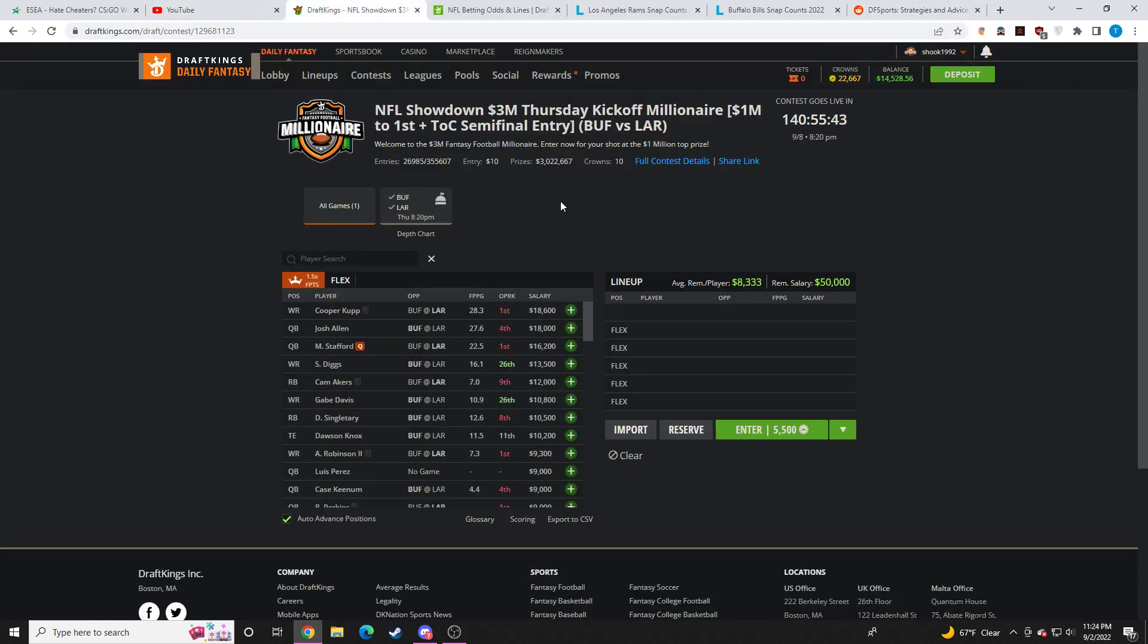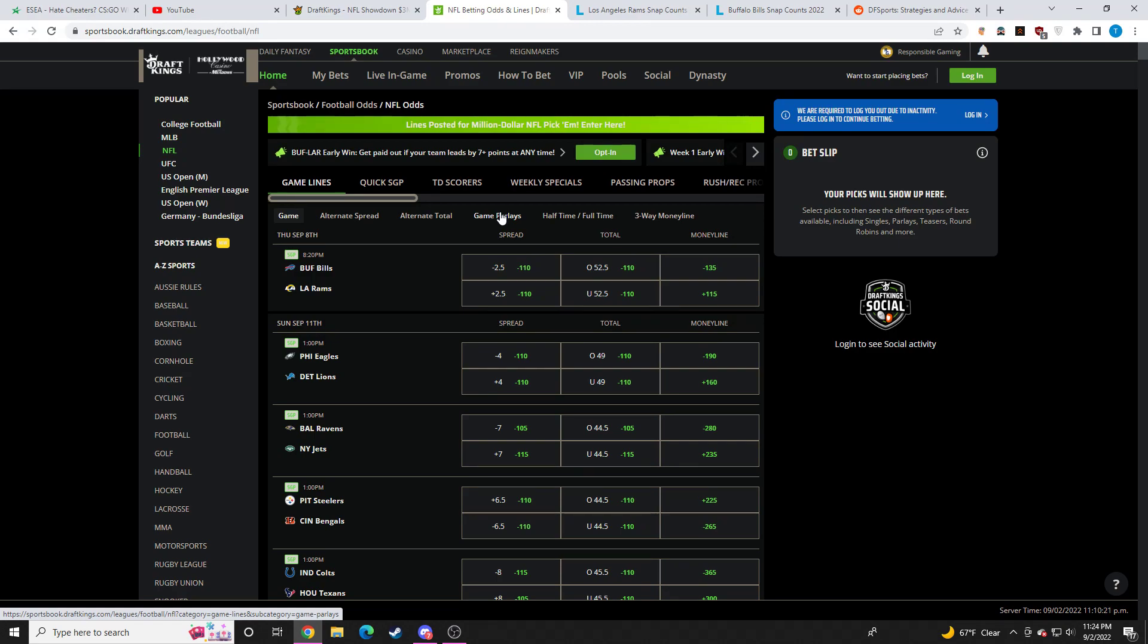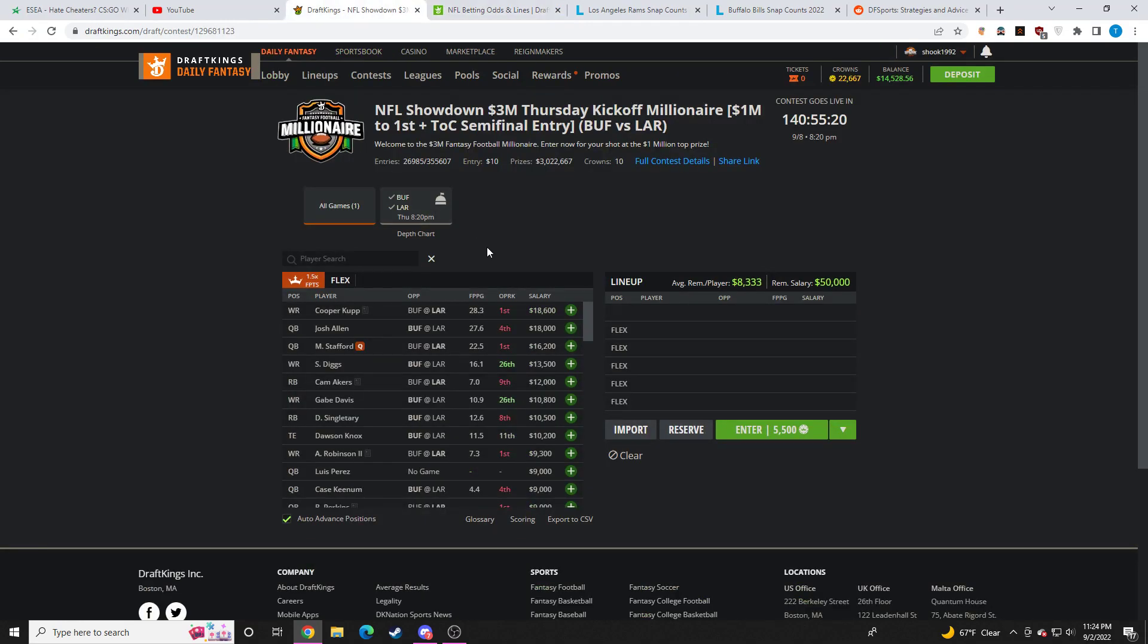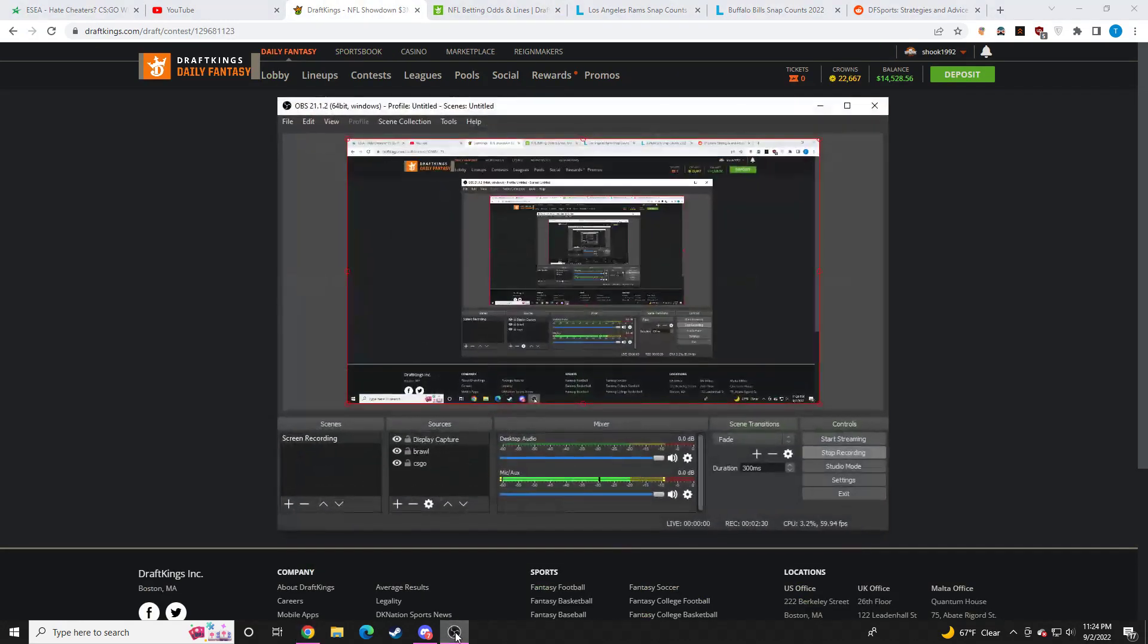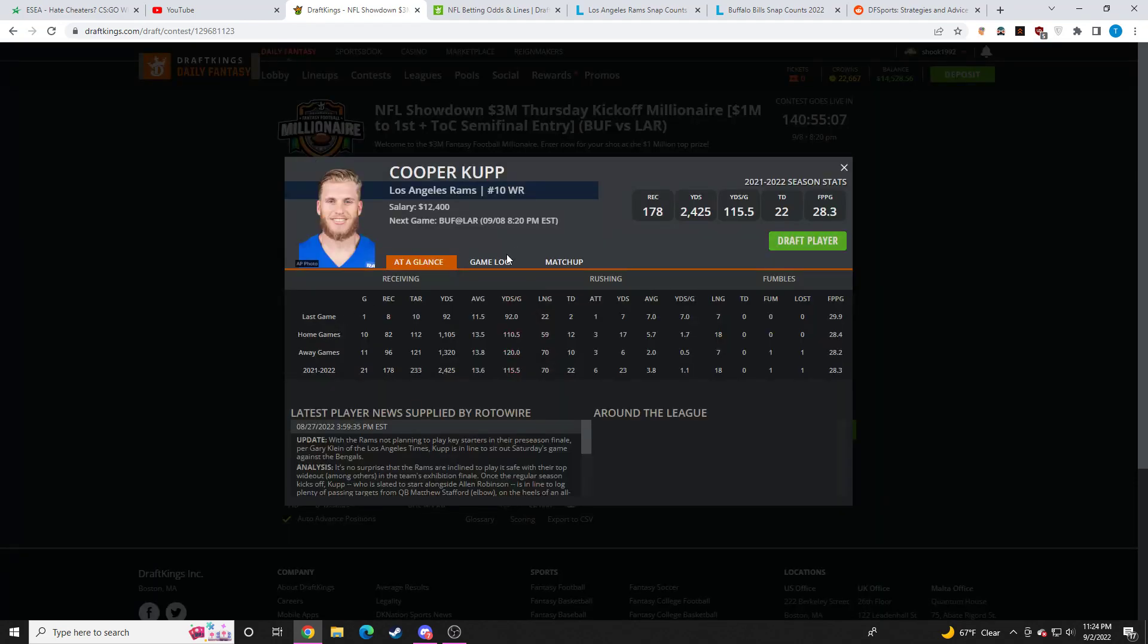So let's take a look at this slate. The Buffalo at the Rams over-under is 52 and a half. Buffalo is favored by two and a half. All right, let's get into this slate. Probably going to be a little bit of a quick analysis here, but still like a week away before the game starts.